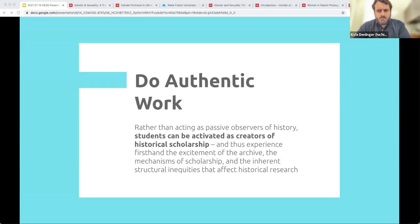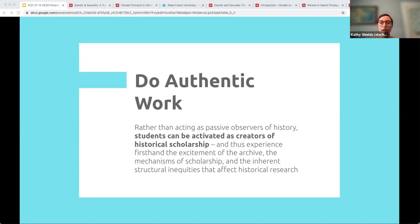The first principle is that idea of doing authentic work. One of the big things that Mir was thinking about in designing this class was, rather than acting as passive observers of history, we really wanted students to think about themselves as creators of historical scholarship, and experience that excitement with the archive. The phrase that rings most clearly for me in this class is this excitement of the archive — mechanisms of scholarship and those inherent structural qualities that also affect. So how can students engage in all of these?